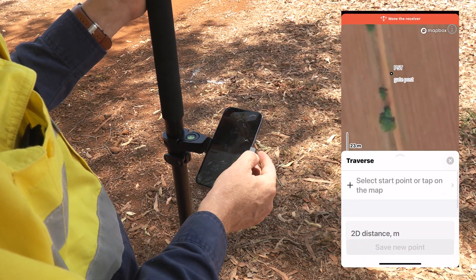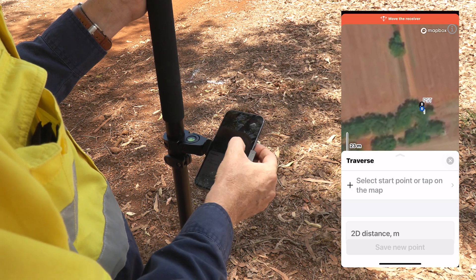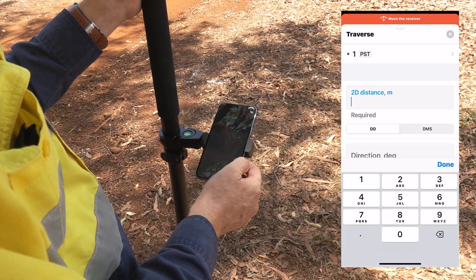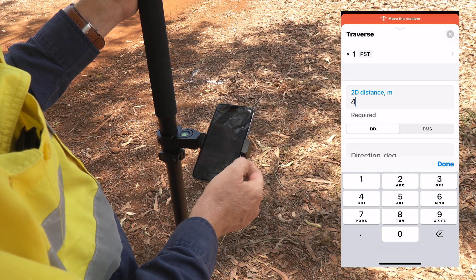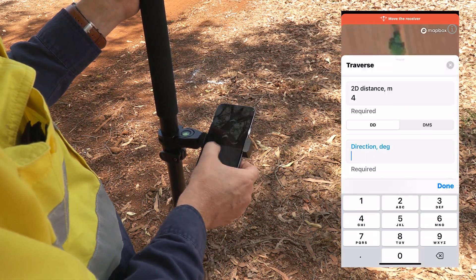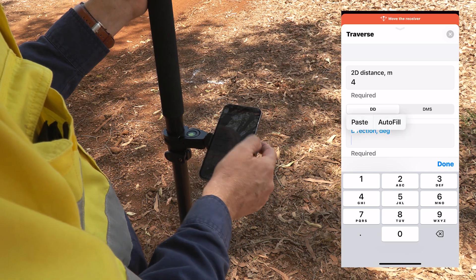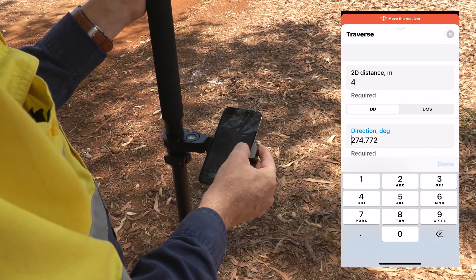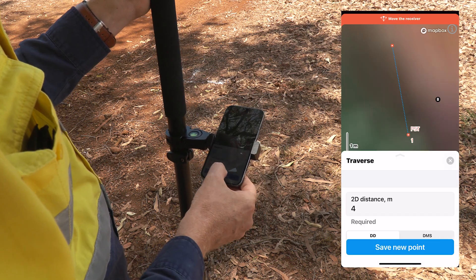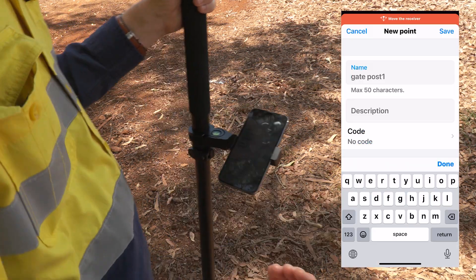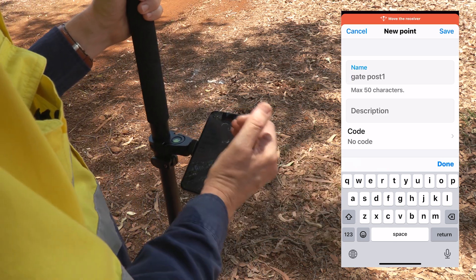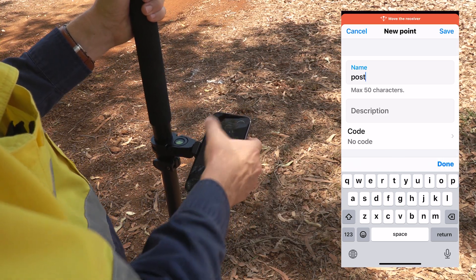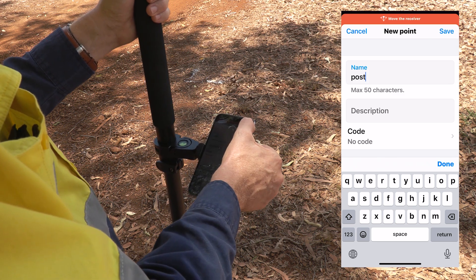Going back into the traverse function, I can now select a point of origin — the corner post — and in 2D distances I want to place a point every 4 meters. Then I can place in a direction and paste in the azimuth between these two points. I'm going to click done and save a new point. You can see that MLID Flow has retained the previous post ID — if I'd like to replace that I can just type straight over the top and save that point.